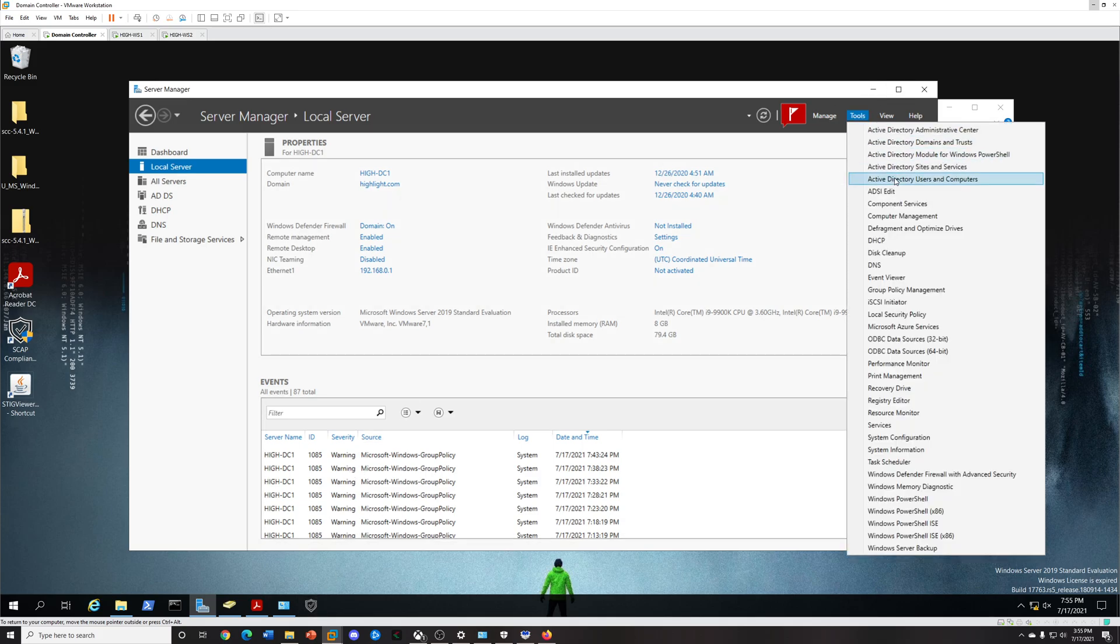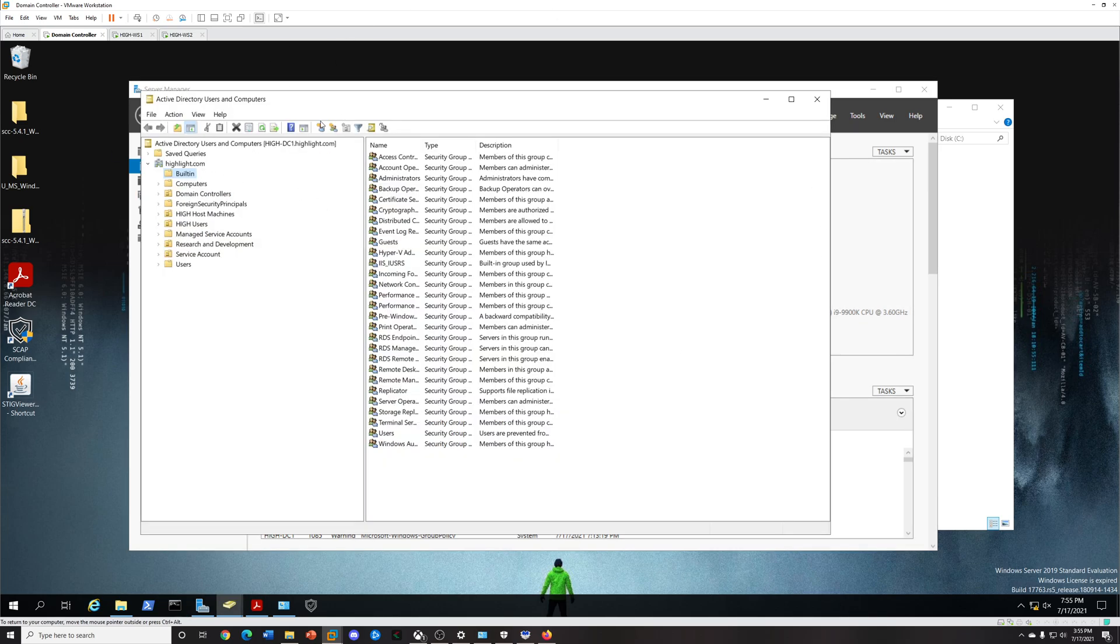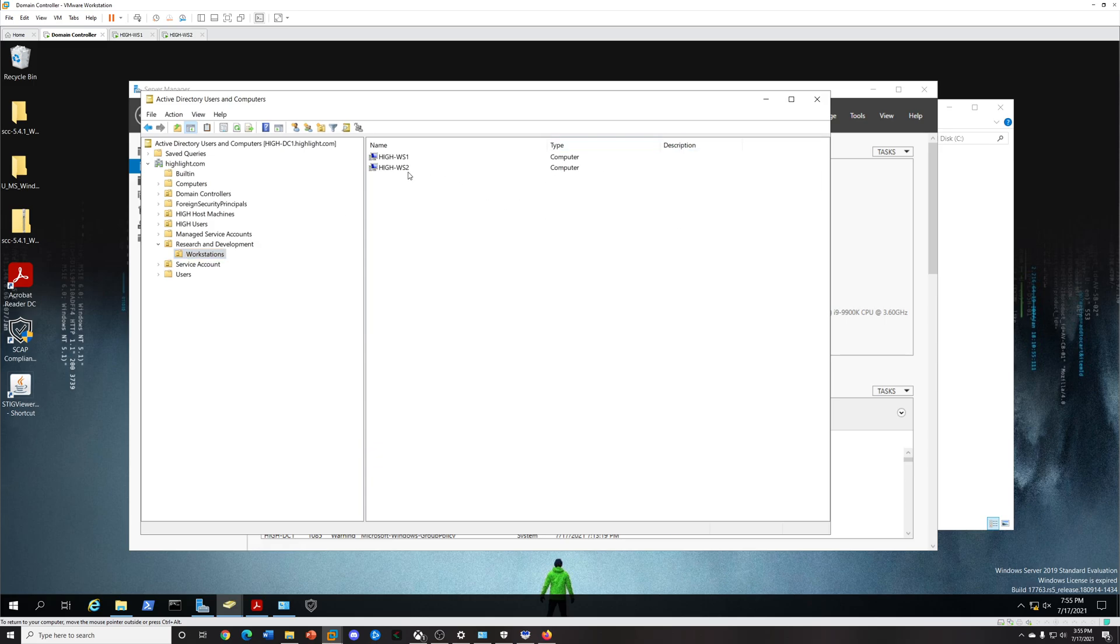Let me show you my environment real quick. This is my domain controller, I just made it highlight.com, and I have an OU called Research and Development. Within here I have my two workstations that I built for testing. I just named them High Workstation 1 and High Workstation 2. I'm going to scan these, and these are Windows 10 boxes.